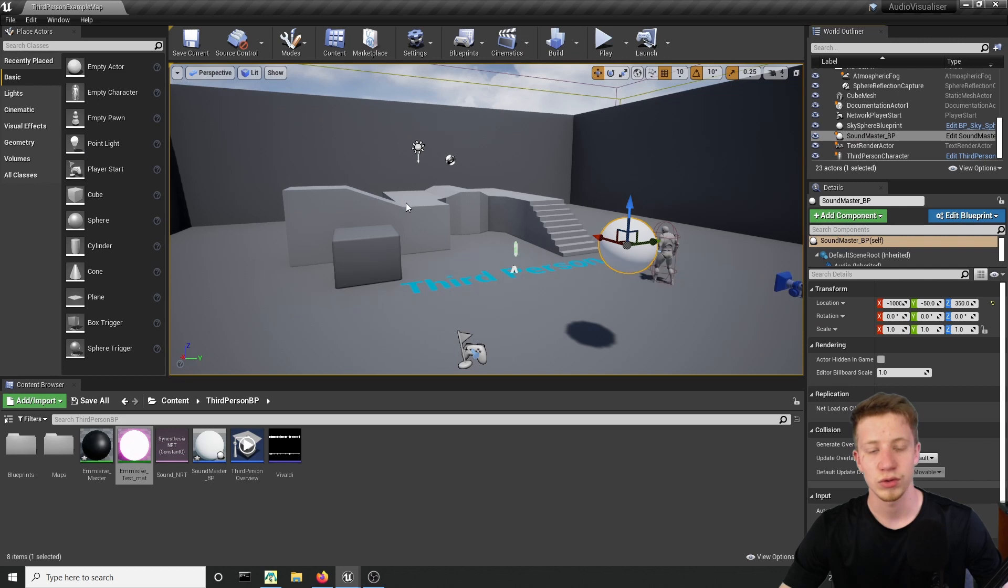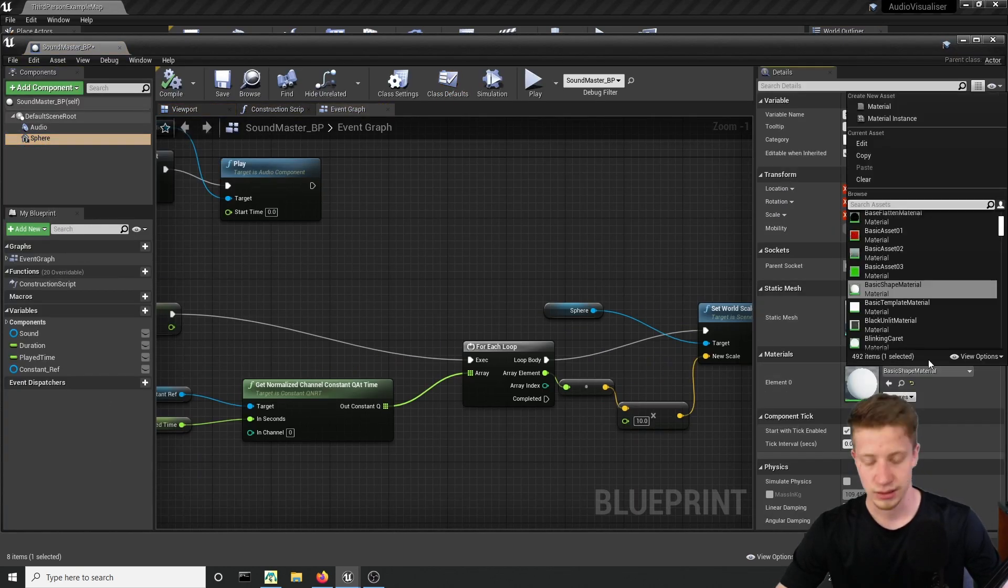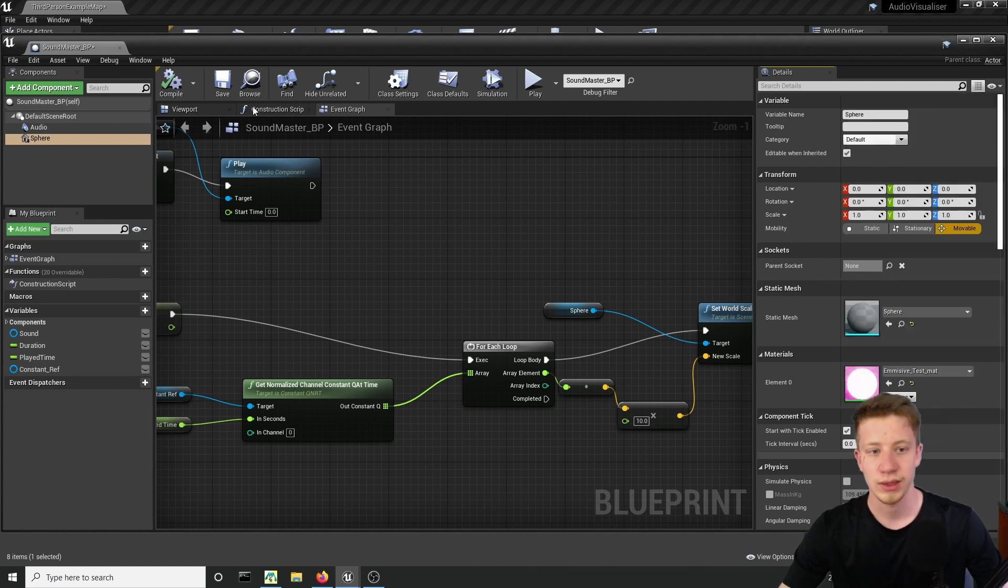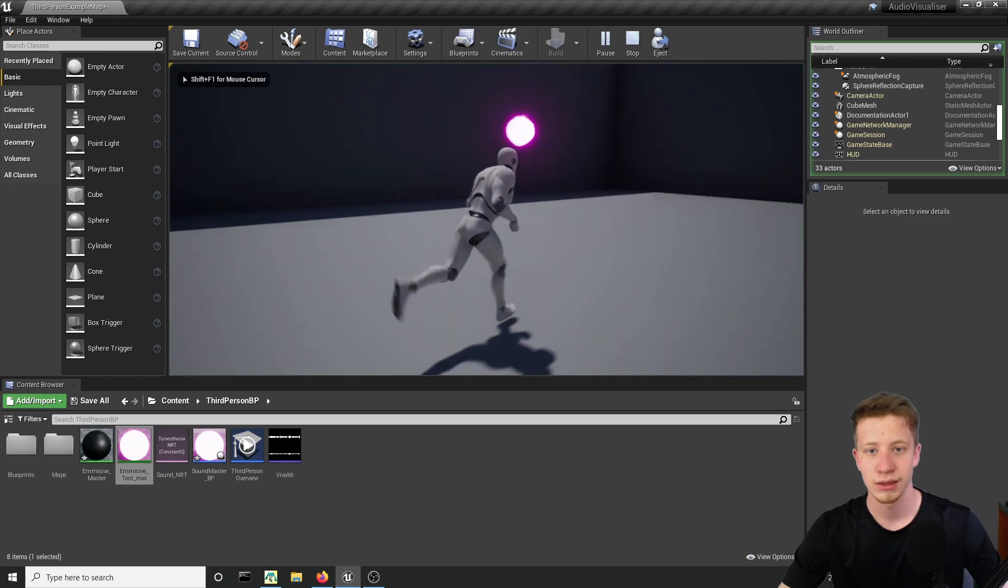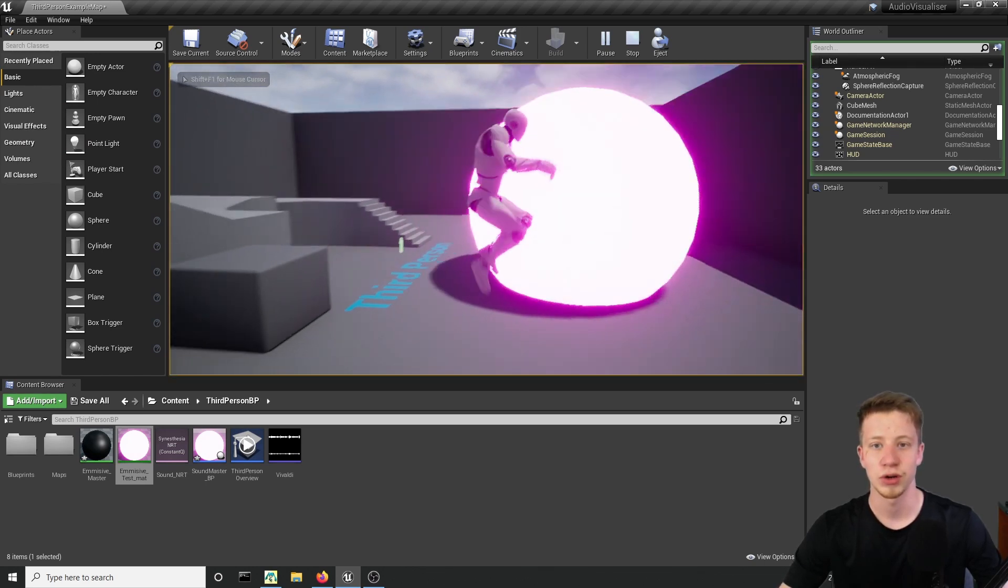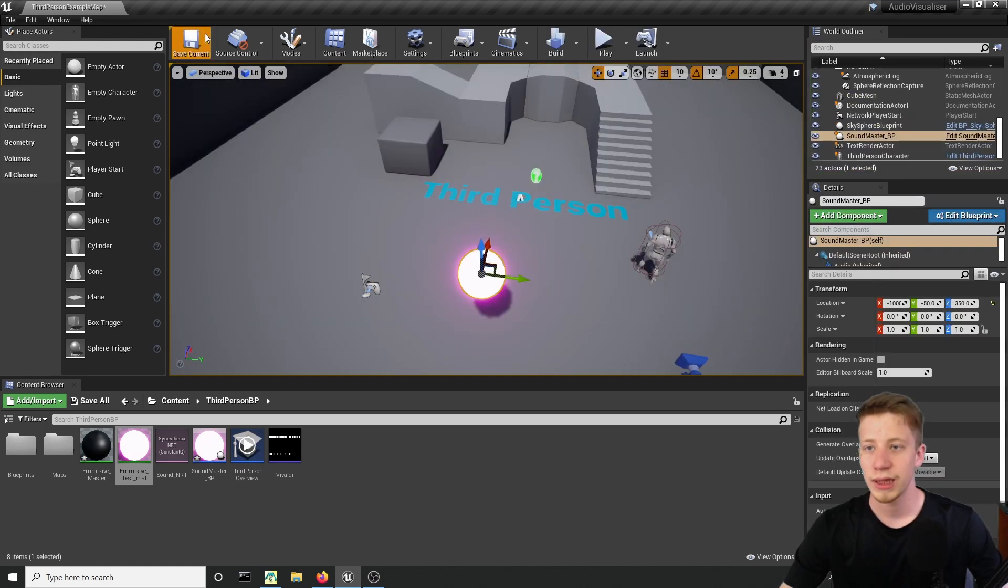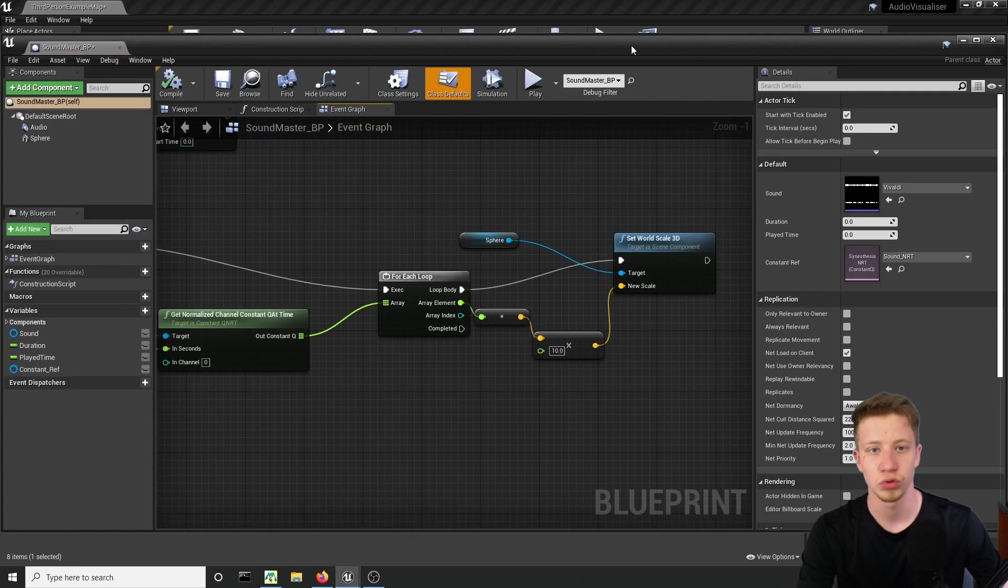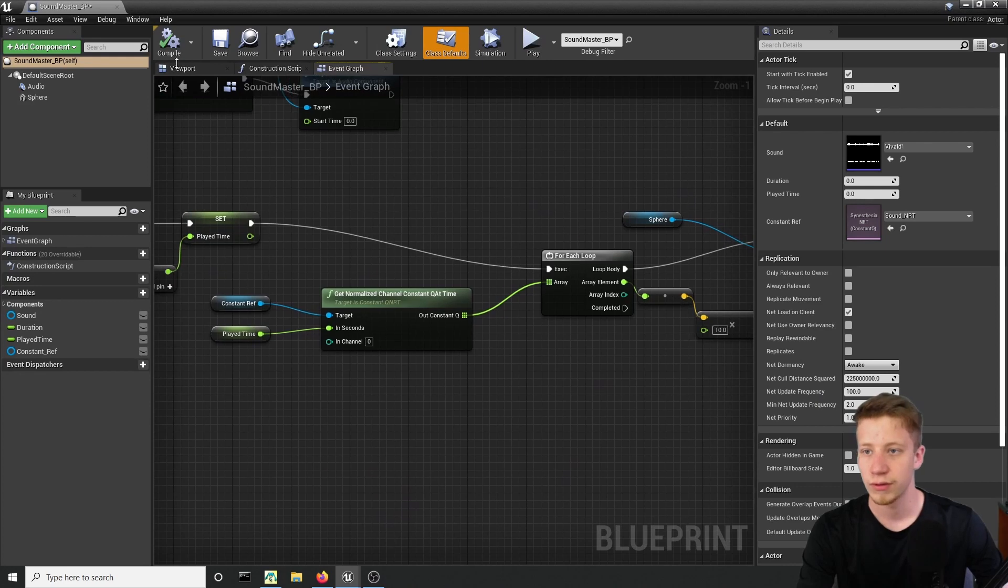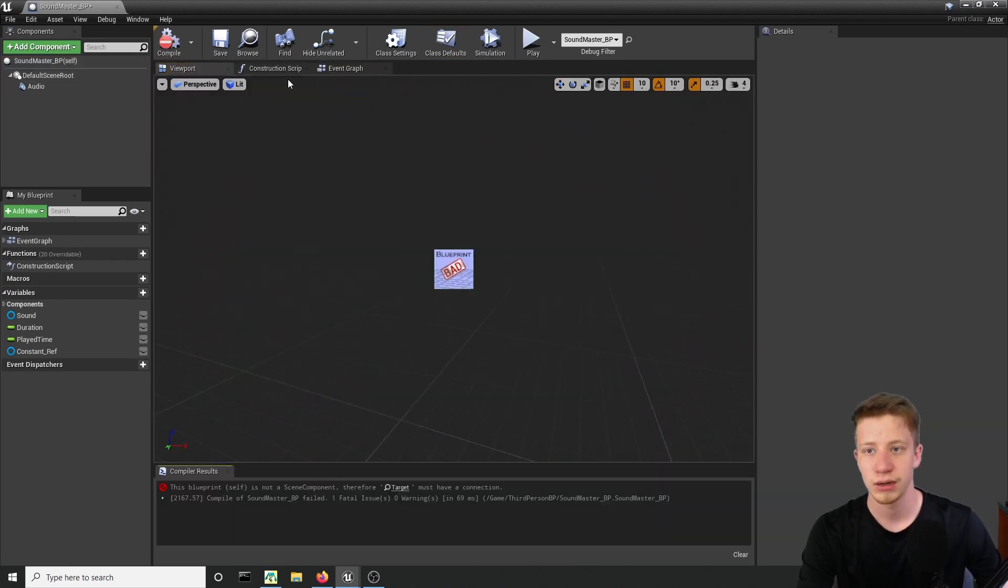And we will set it to our sound master. So sphere and material. Let's set it to emissive test material. Alright. Click on play. And now it's looking much more like some wonderful visualizer. But now let me actually show you how you can create here different types of visualizer. Because you probably don't want to use only one object.